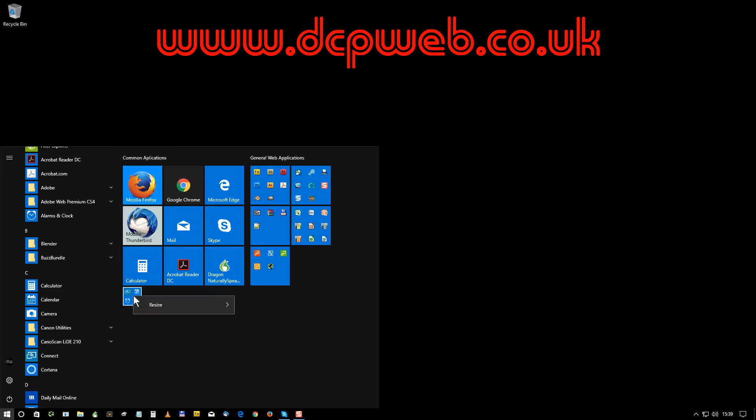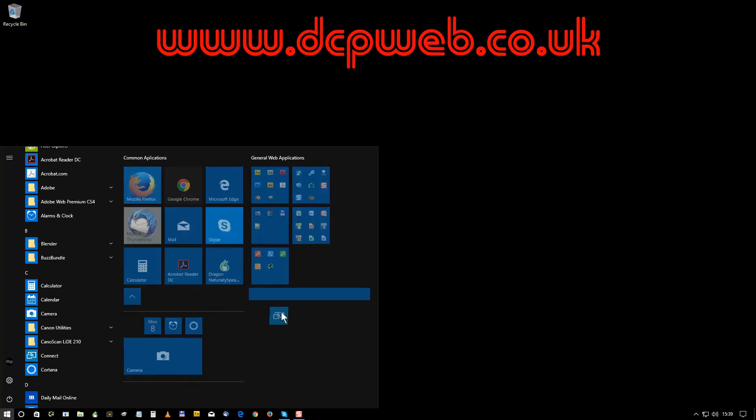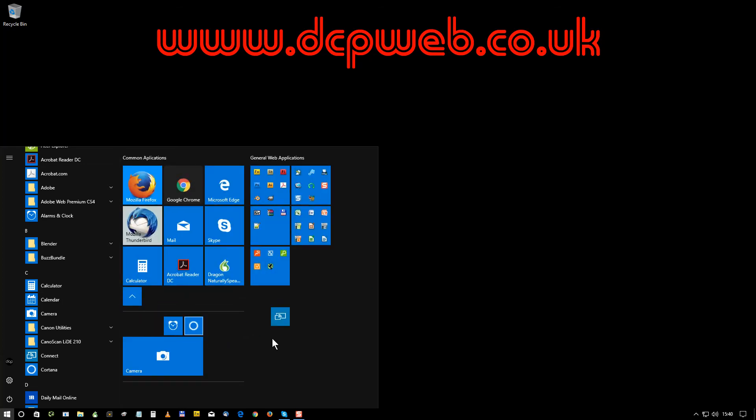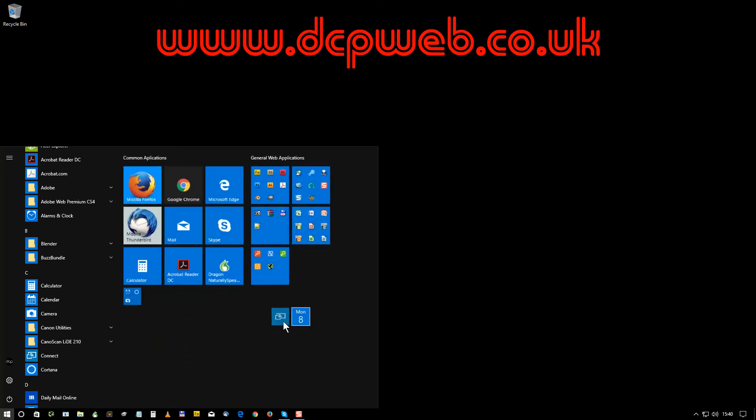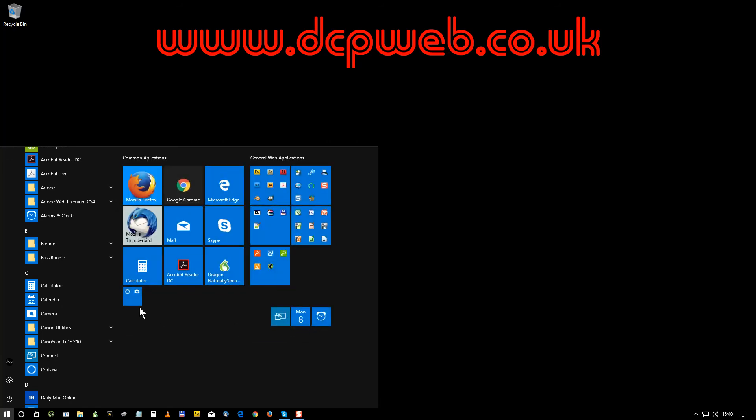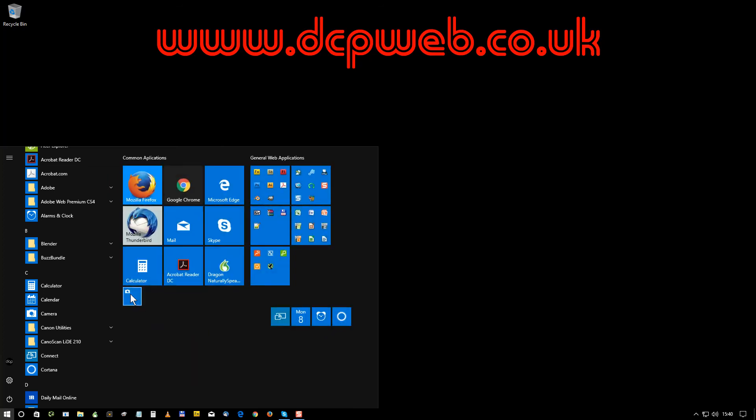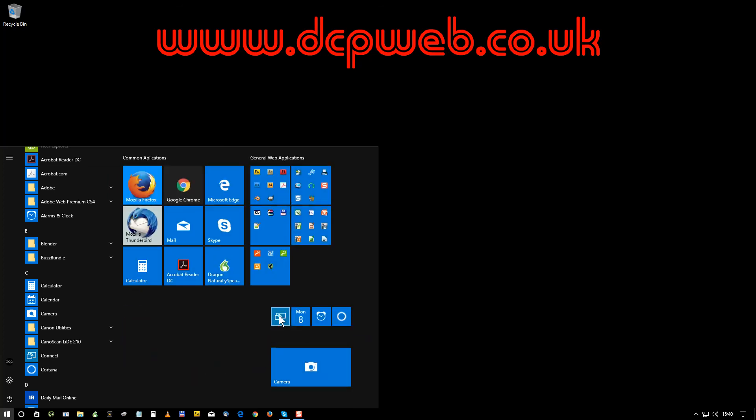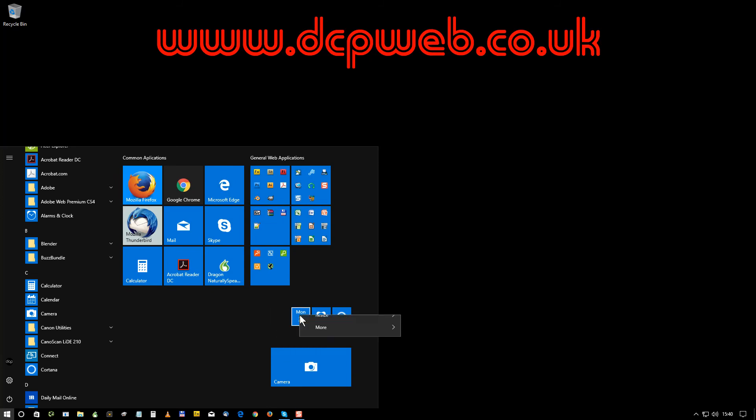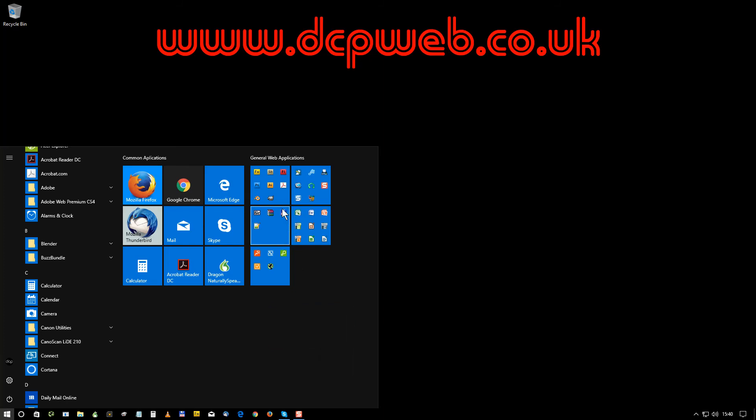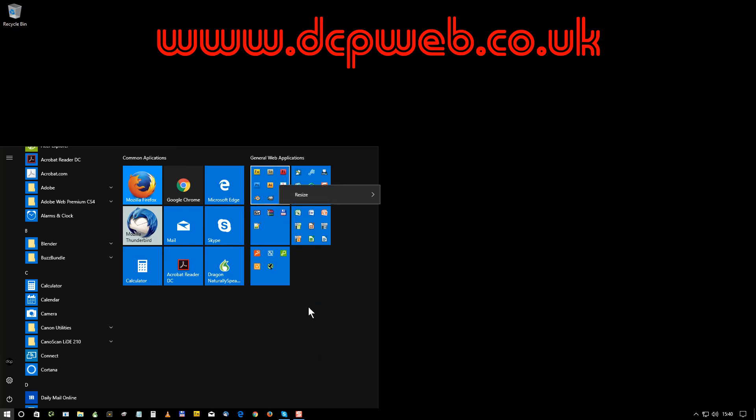One thing I did notice is once you've created a folder you can't really delete that folder. The only way to do that is to drag and drop the icons out which is a little bit annoying. It's not the end of the world but it would be nice to be able to just right click on the folder and delete the whole folder. I can't do that though.